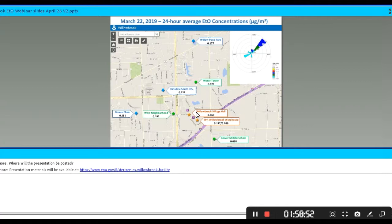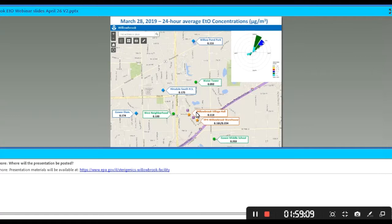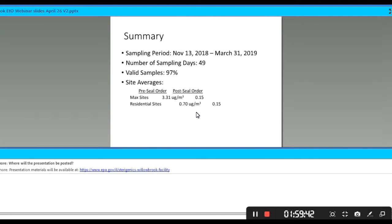March 16th was actually the highest day in March — a Saturday — with 0.46 at the Village Hall and 0.32 at Willow Pond. Winds were primarily out of the west. Moving to March 19th, winds out of the southwest, concentrations ranging from about 0.05 to 0.21, with a peak occurring at Gower Elementary. March 22nd, winds out of the northeast, concentrations ranging from 0.06 to 0.22.